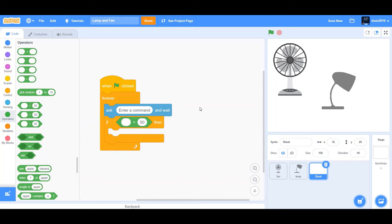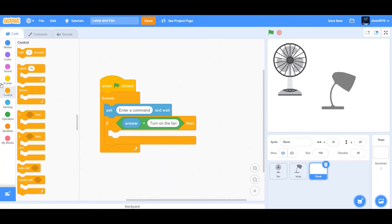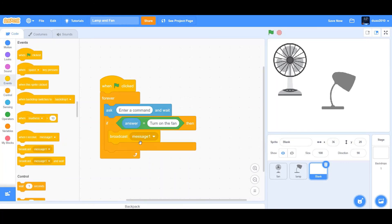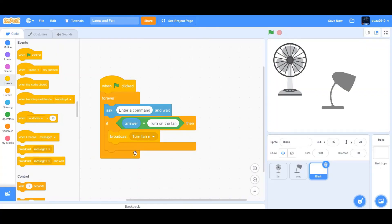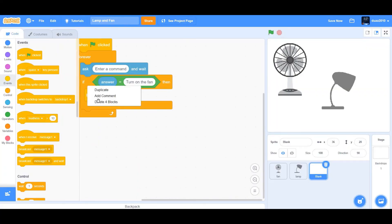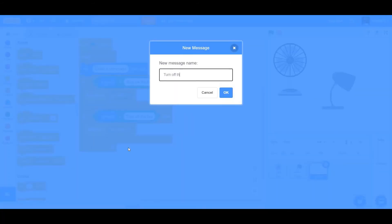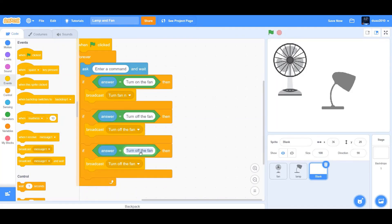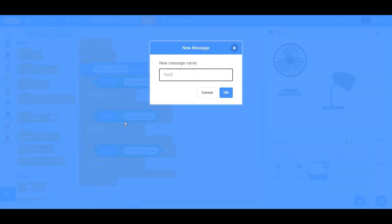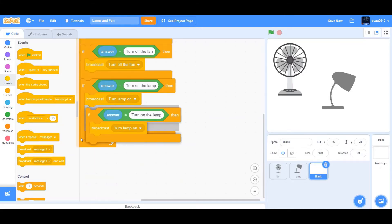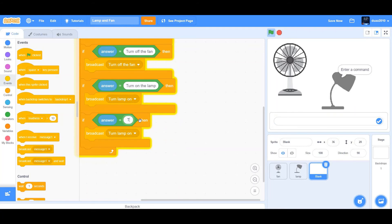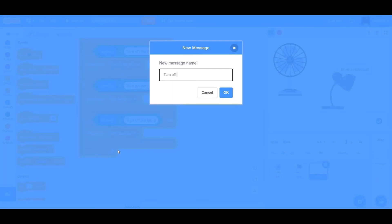So what we're actually going to do is if answer equal to turn on the fan, then broadcast turn fan on. So I'm just going to go to sensing and drag answer. So if answer equal to turn on the fan, then broadcast a new message called turn fan on. Then we duplicate that. If answer equal to turn on the lamp, broadcast turn lamp on.